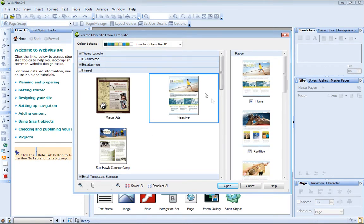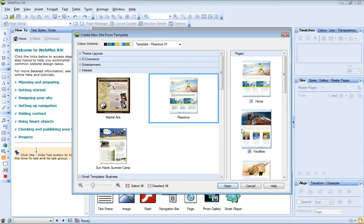On the right, you'll see the pages available for this template site. By default, all the pages are included in the site, but you can clear the checkboxes to exclude any pages you don't want.